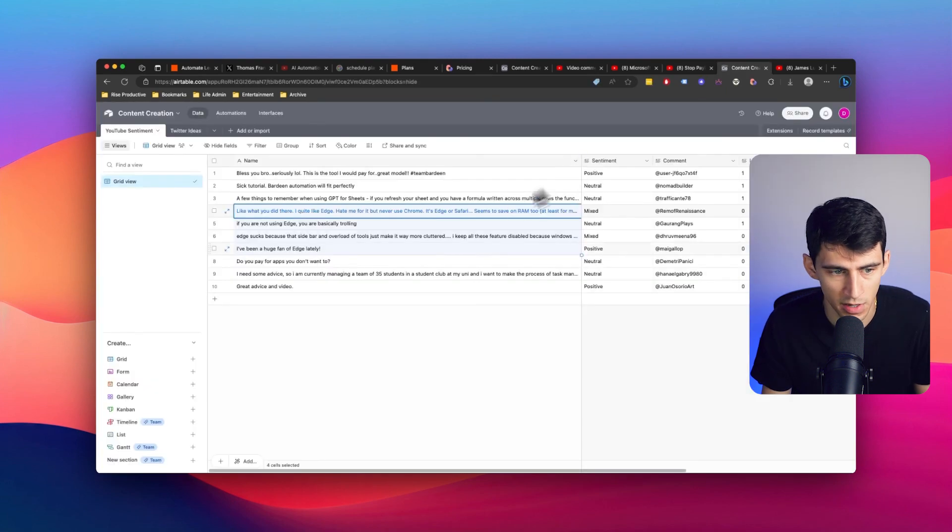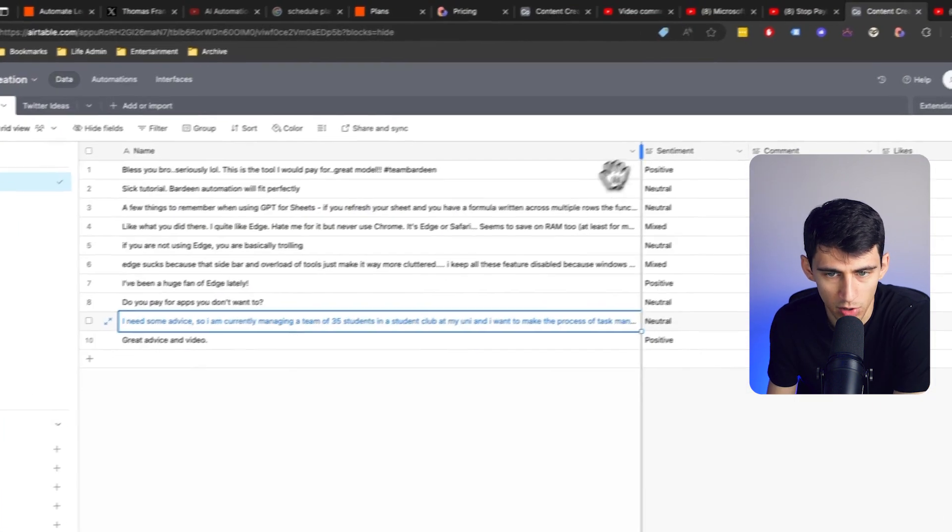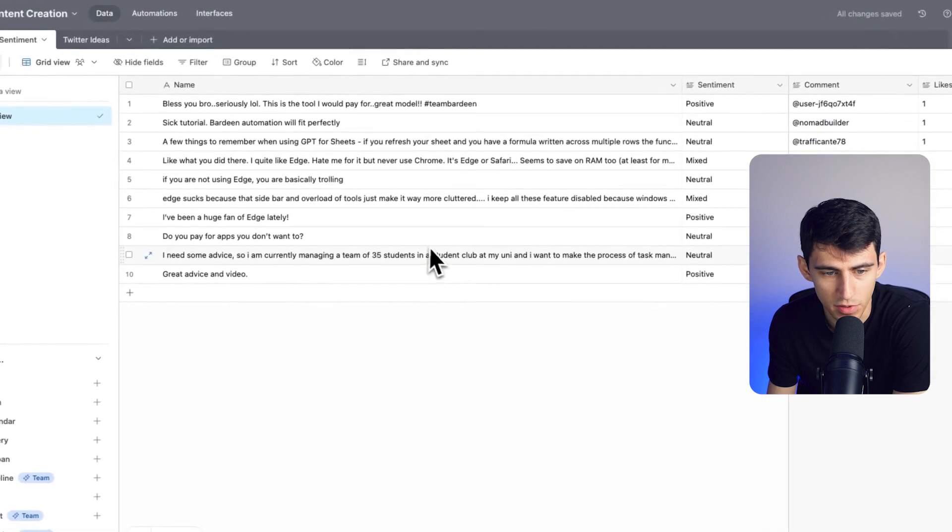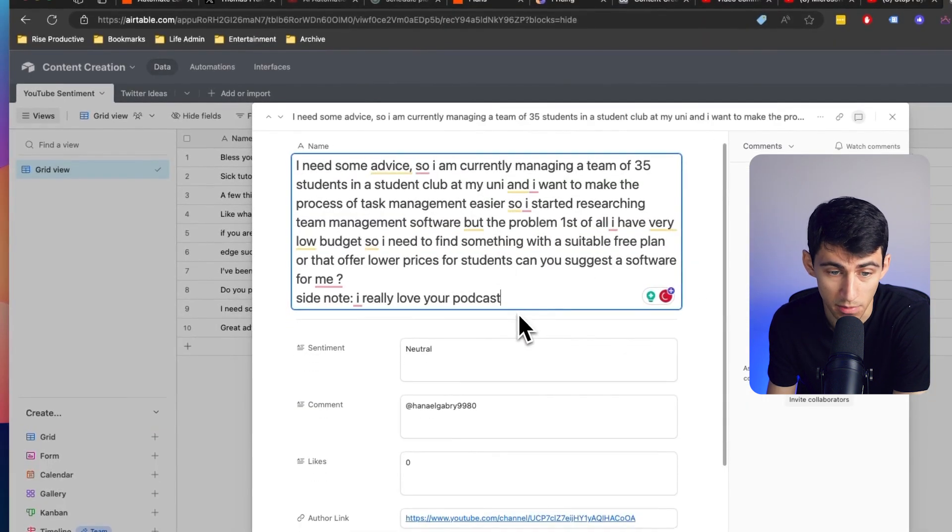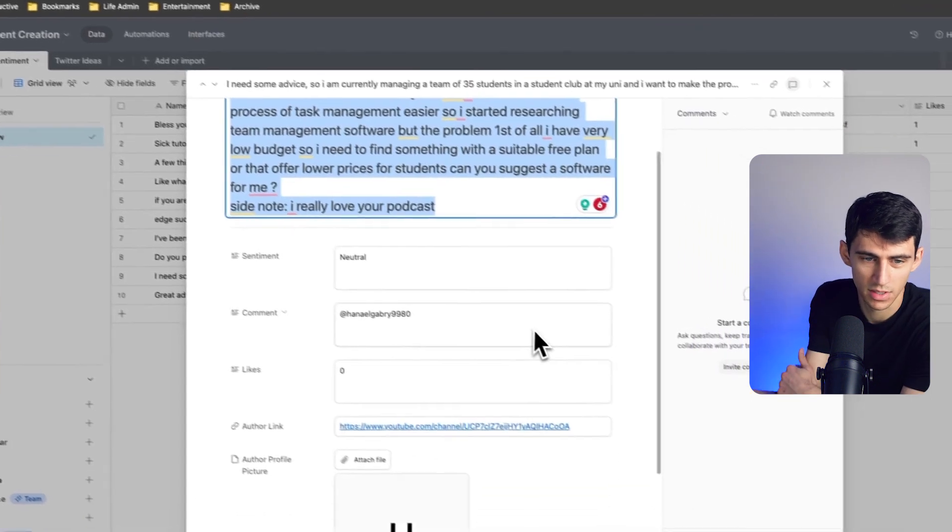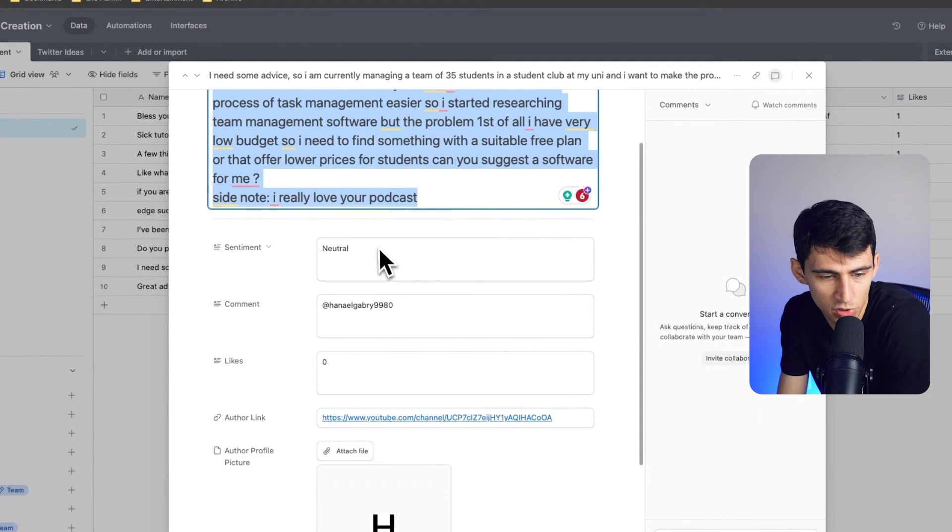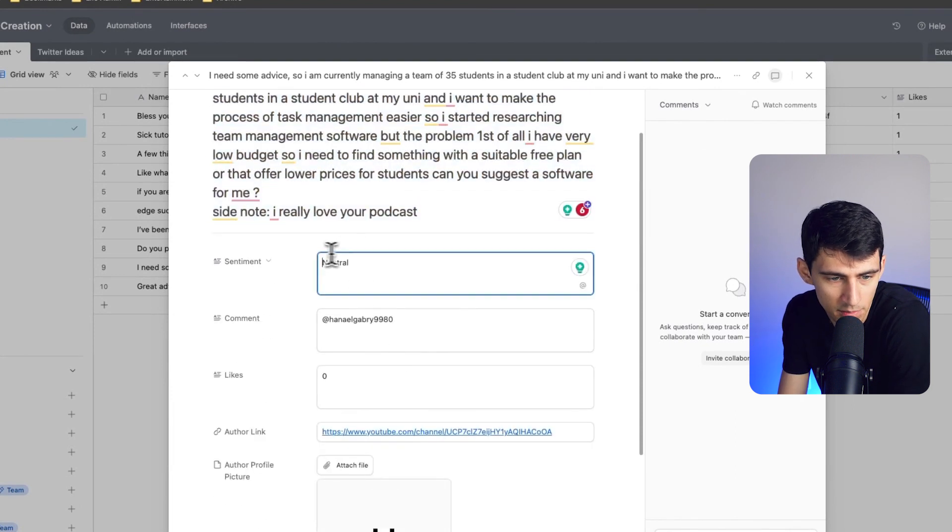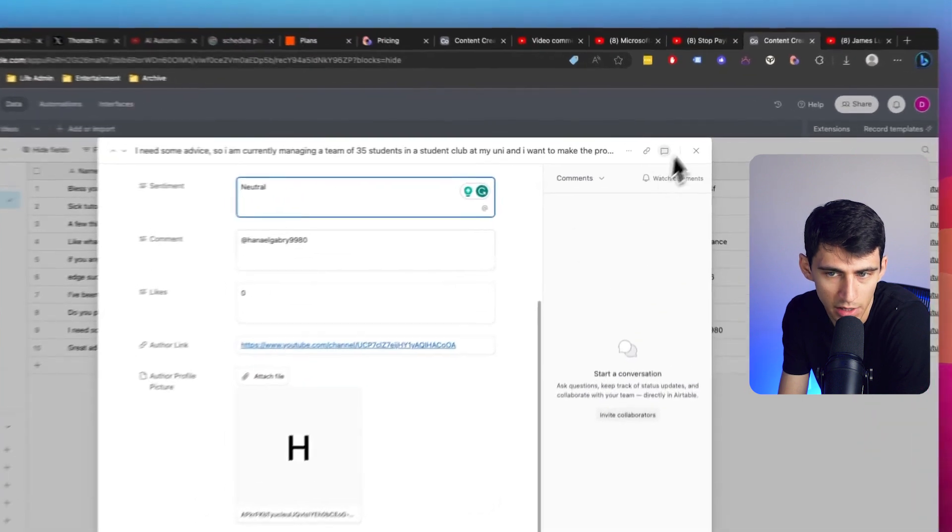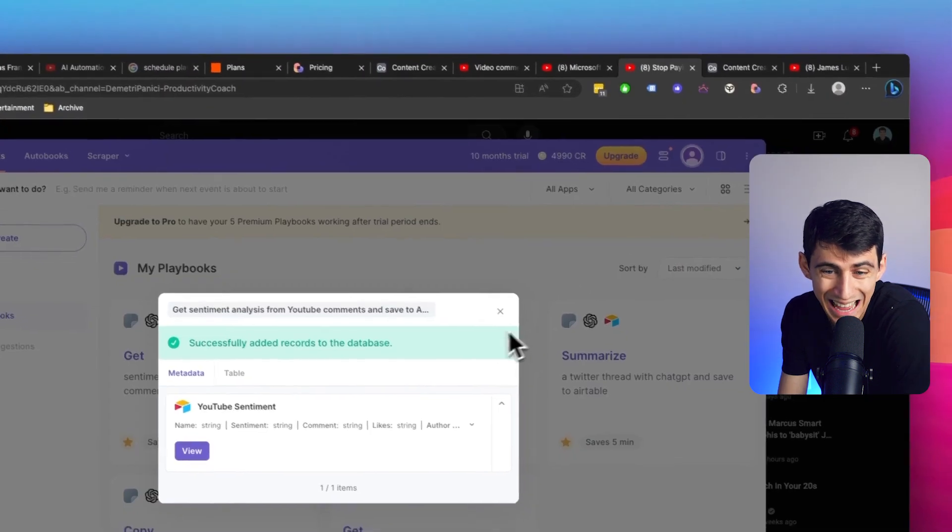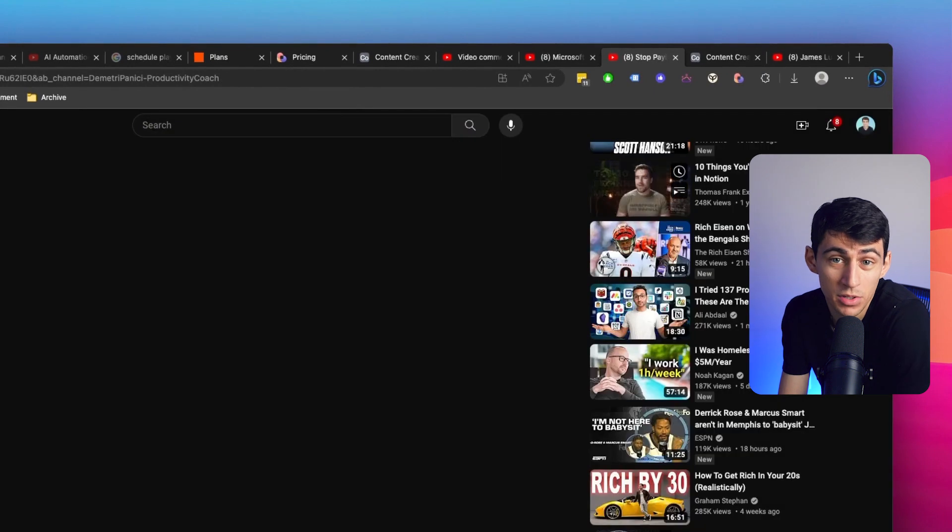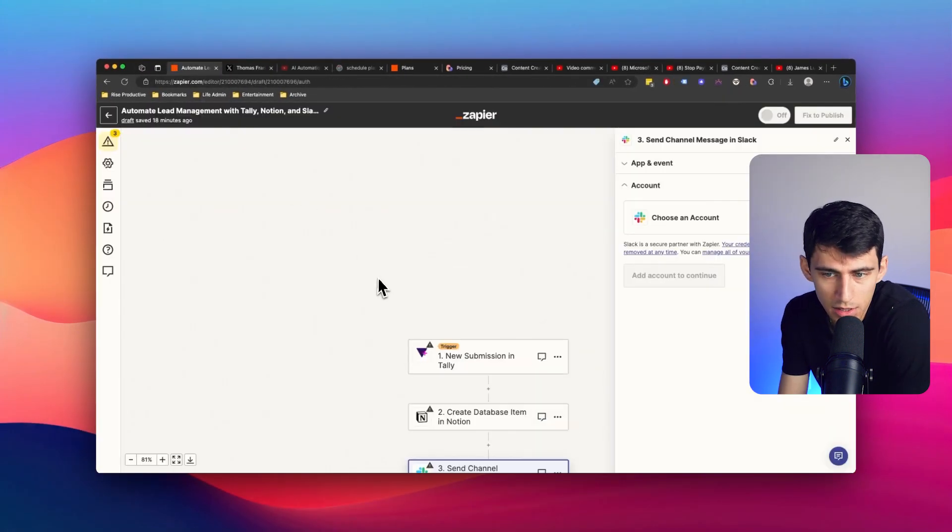And frankly, just Zapier is so limited from the scraping standpoint that to me, it's kind of a turnoff. You can see right here, we have a couple more. I need some advice. So I'm currently managing a team of 35 students in a student club at my uni and want to make sure that this is actually a pretty deep question. So I get to see that though, see that there is a general neutral sentiment to go along with it. And that was figured out by OpenAI. I have the information of their YouTube channel for later. And overall, if I wanted to find any sort of scraped information, I'm going to be able to do that inside of Bardeen. Whereas with Zapier, I'm not.